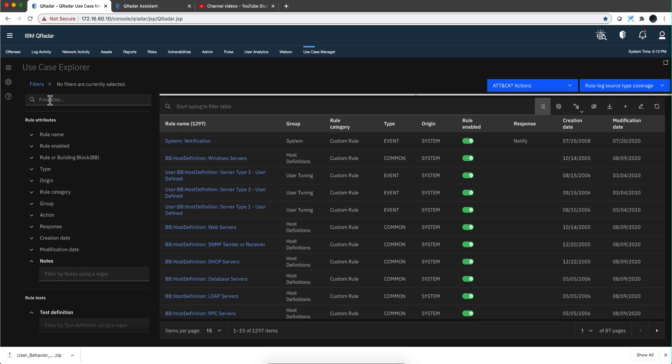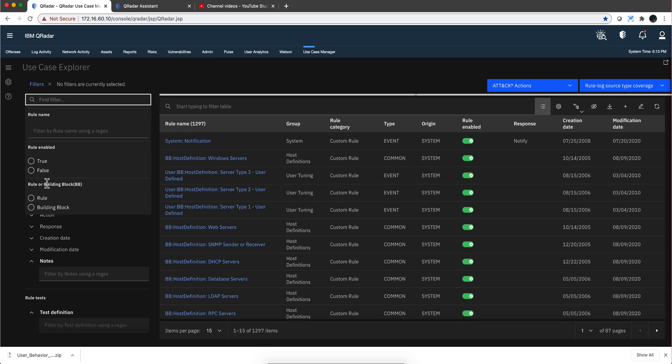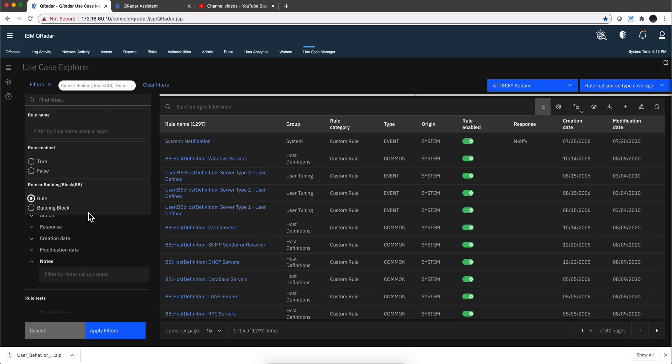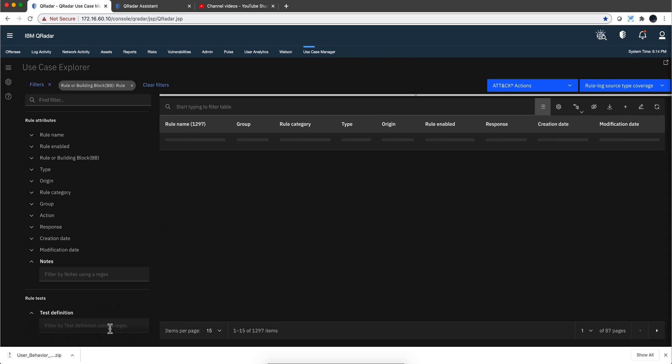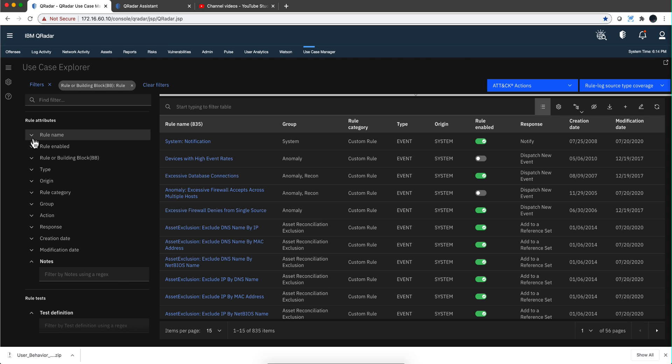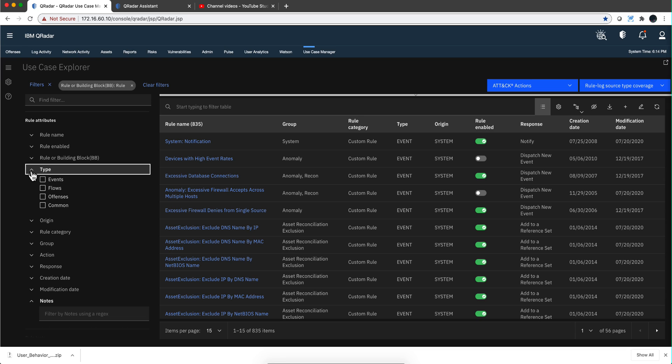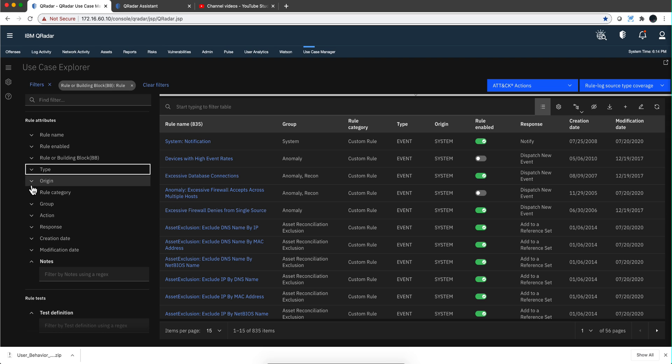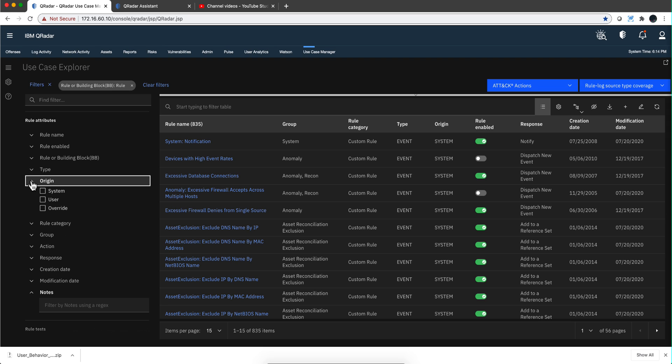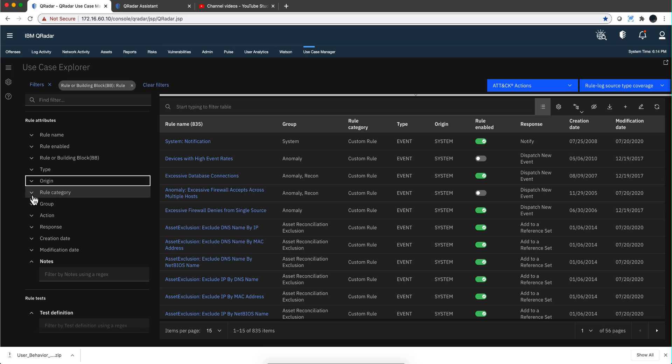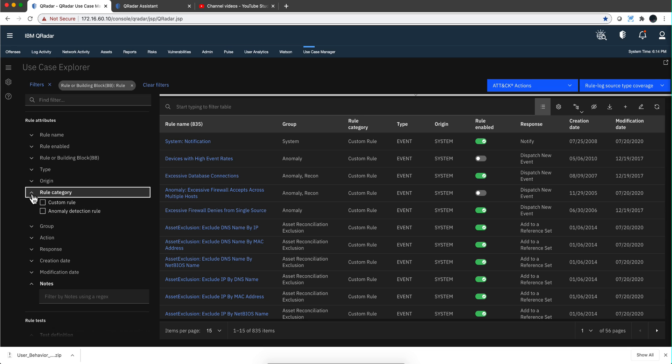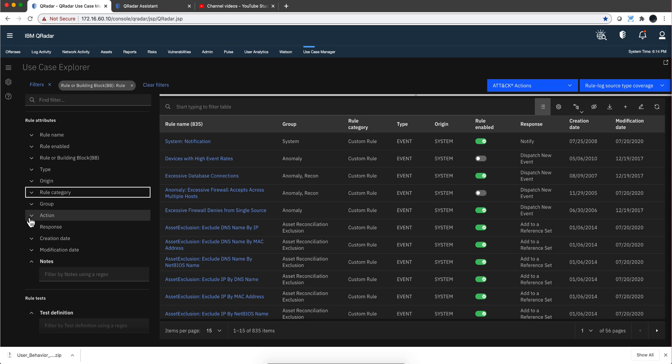So if I even remove this one, I should get both the 835 plus 462. Now let's actually stick to the rules only and continue exploring the filters. Most of these are self-explanatory. This is a radio button whether the rule is enabled or disabled. We saw that one, whether the type works on flows or events or offenses or both, the origin, the category.